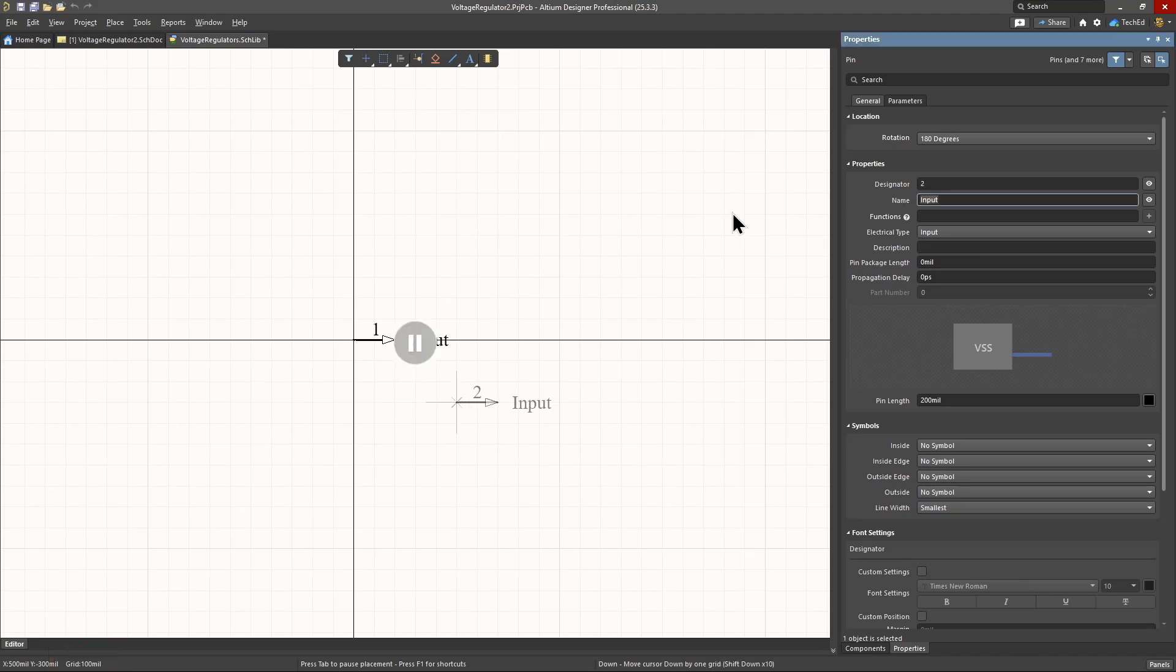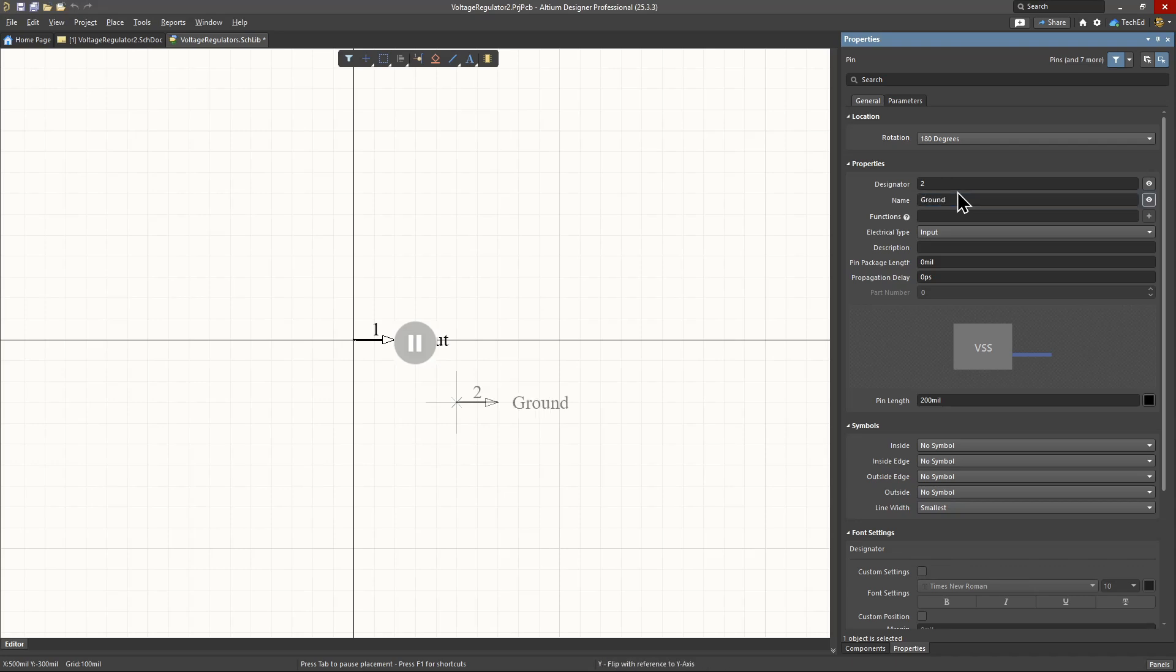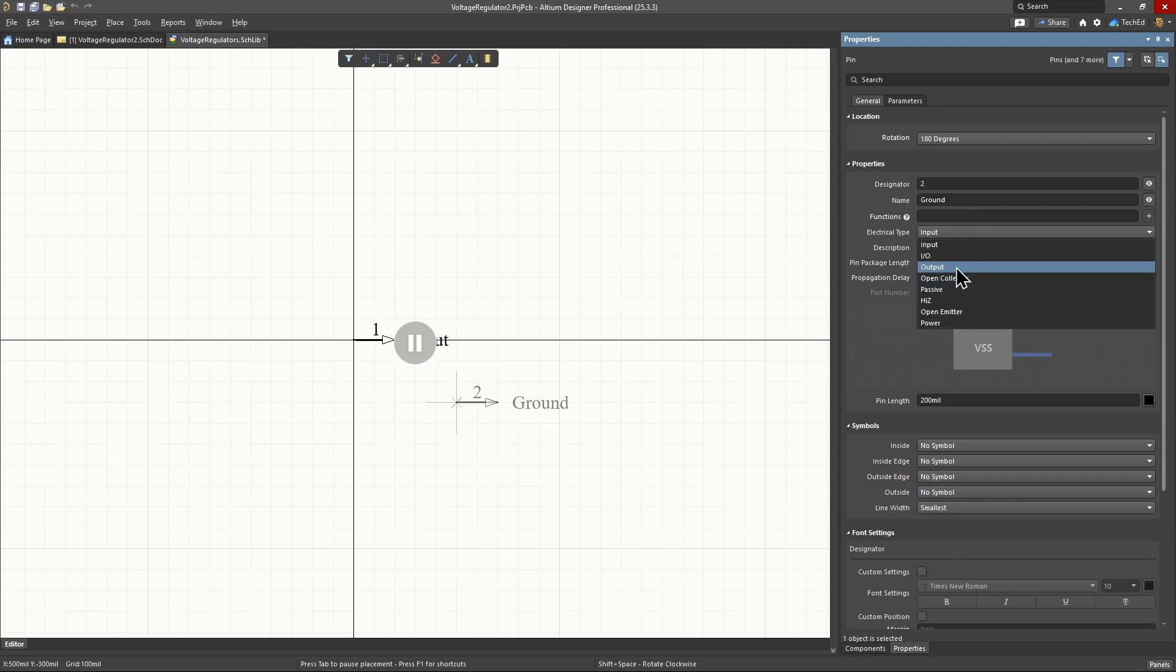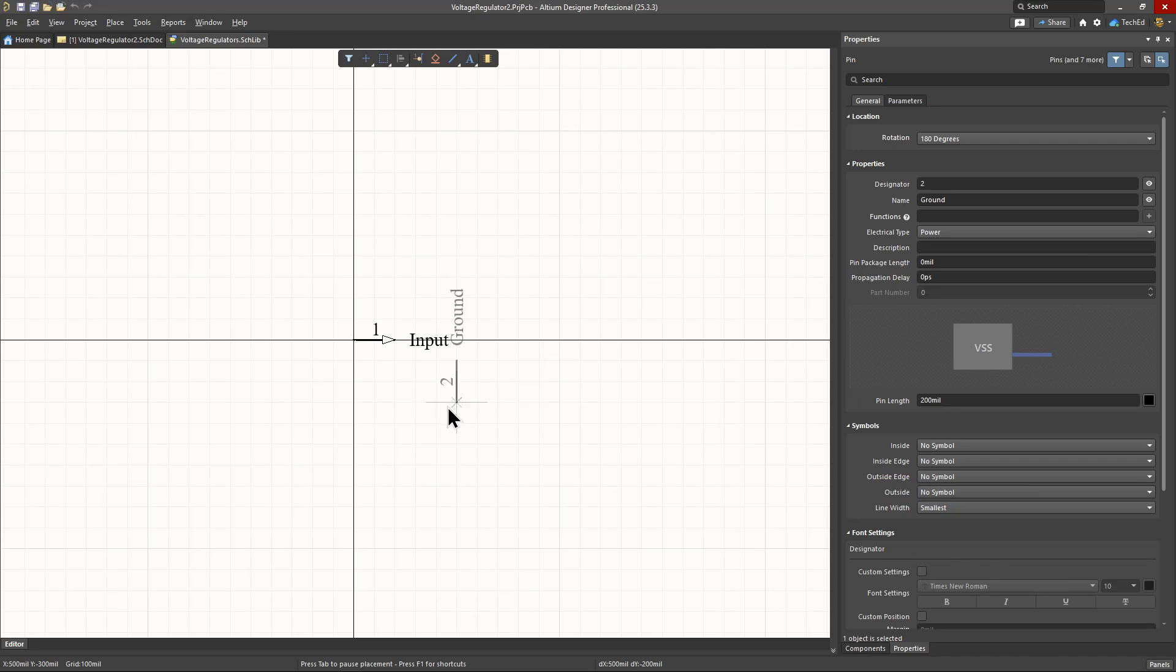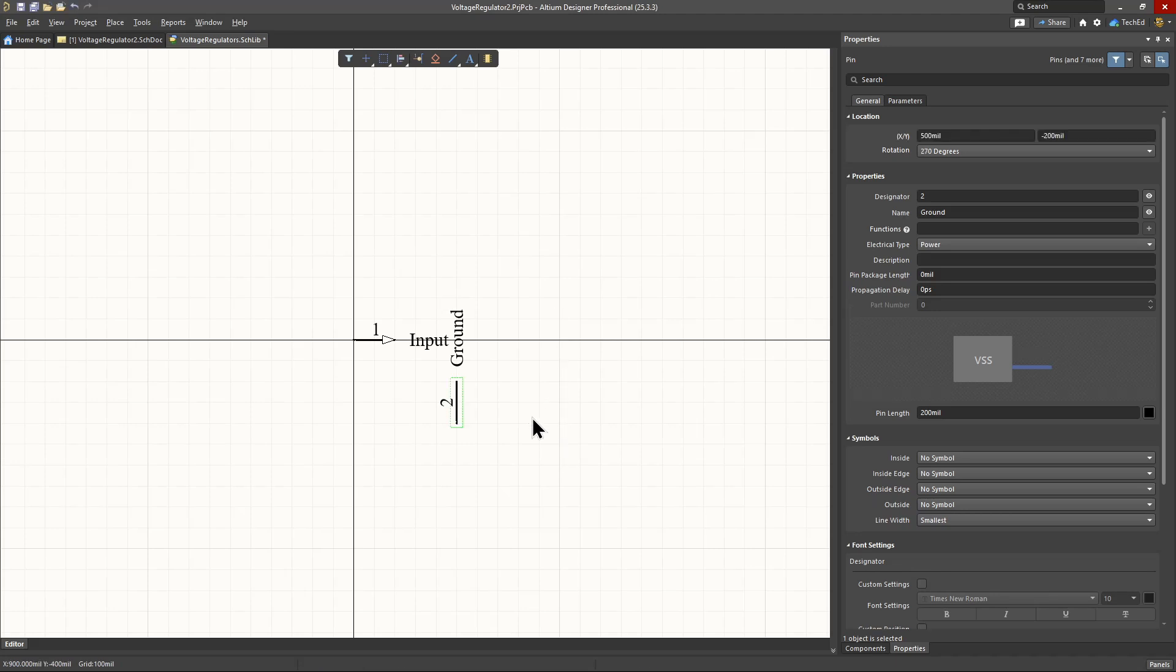Next, let's hit Tab because we have another pin, pin number 2, attached to the cursor. The name, that will be Ground. Then electrical type is Power. Oh, for the pin length, set this to 200 mils instead of 300 mils if yours is longer. Hit the Pause. Then rotate this with the space bar. I'll place this somewhere here.